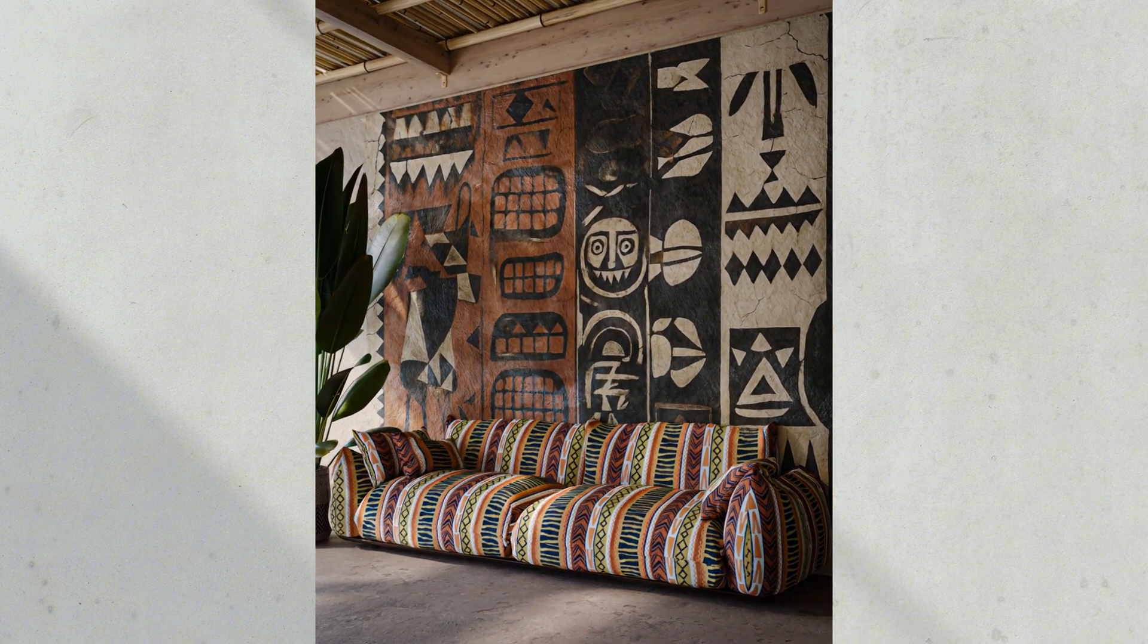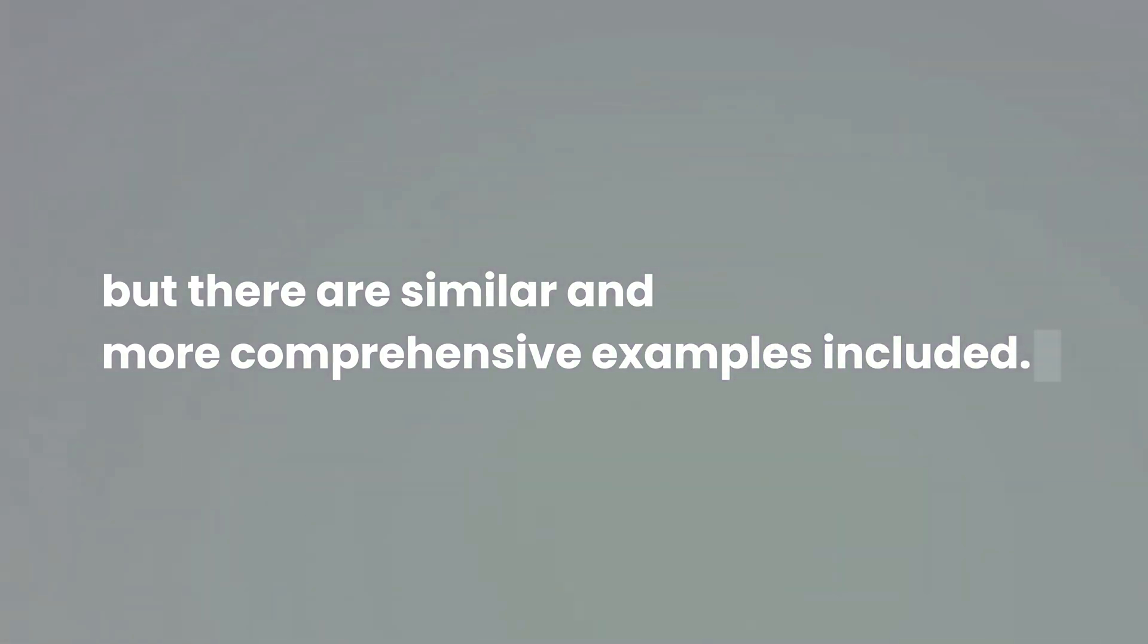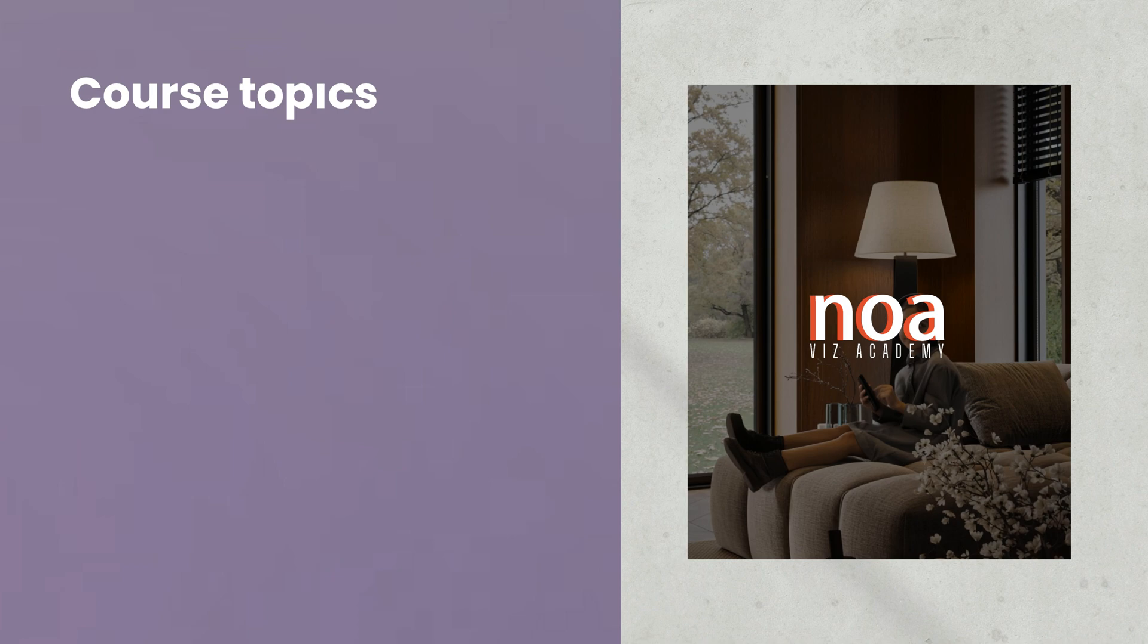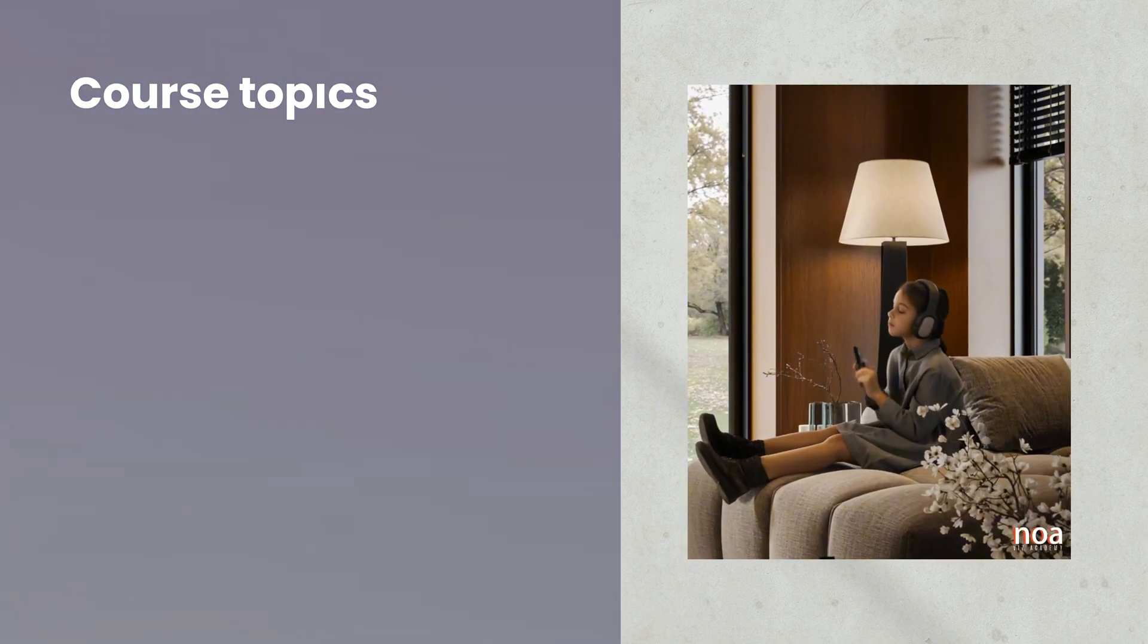However, there will be much more comprehensive sample scenes in the training that are similar to this approach. In the course I am preparing, I covered the following topics: